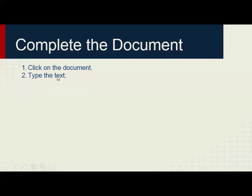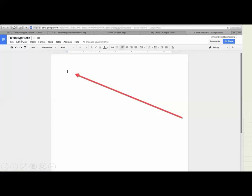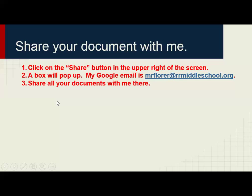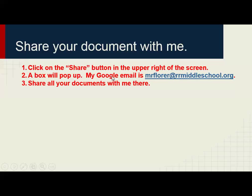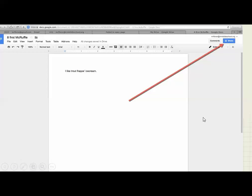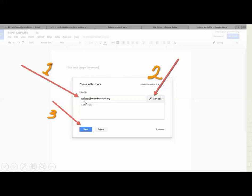Then you click on the document and type in your text. Notice the title is up here, and here is where the student will type their text. Once that is done, they need to share it. Click the Share button in the upper right of the screen. A box will pop up, and you'll want to type in my Google email: M-R-F-L-O-R-E-R at rrmiddleschool.org. That's how you share all of your documents with me. Make sure it says 'can edit' so I can put comments on your paper, then click Send. And then you are finished and have done the job successfully.